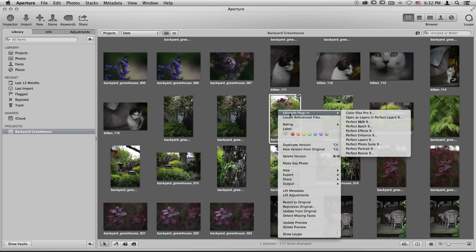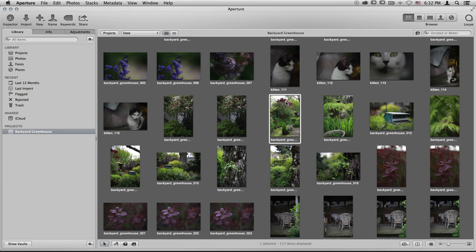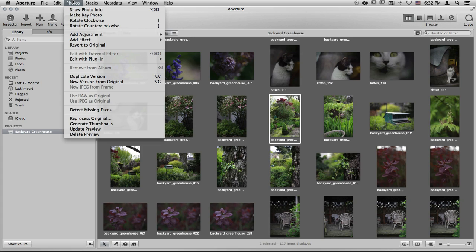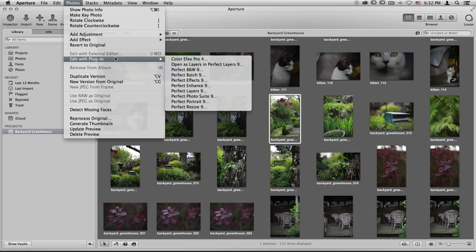This exact same menu can also be found if you go up to the Photos menu and scroll down to Edit with Plugin. All of the same modules that you witnessed in the previous menu are here as well.